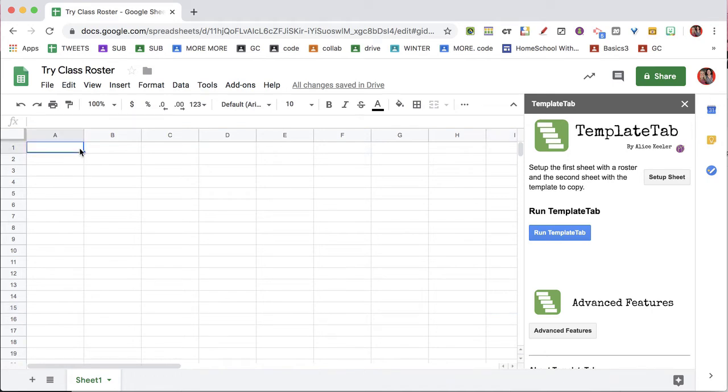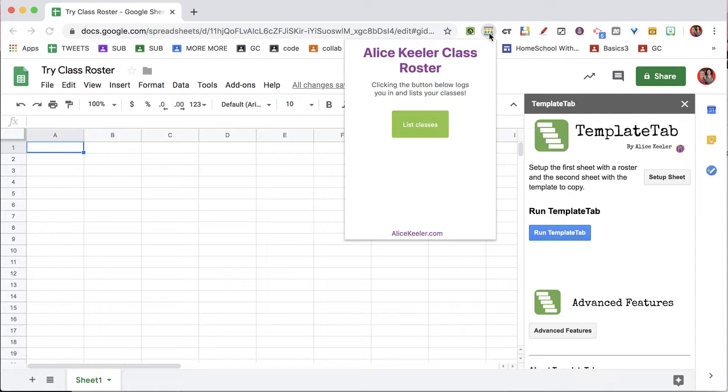If you would like to use Class Roster with Template Tab, start by using the Chrome extension for Class Roster.